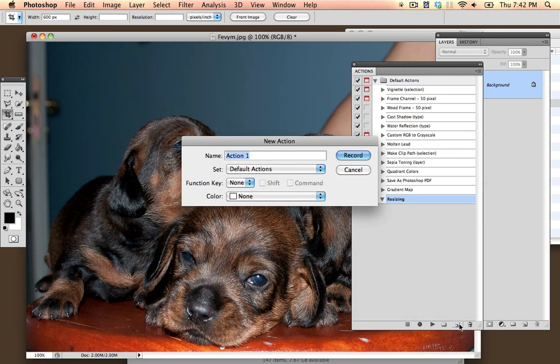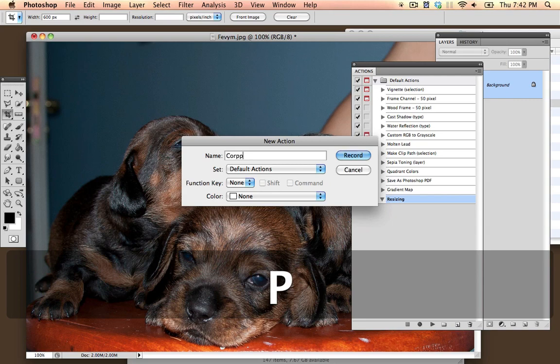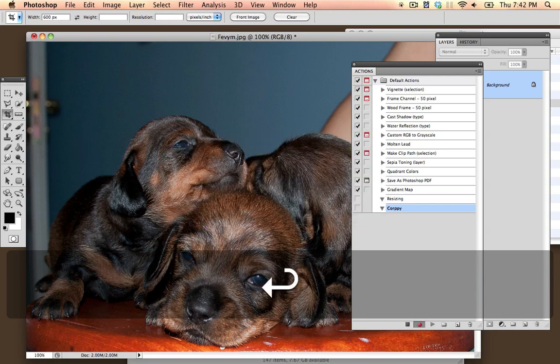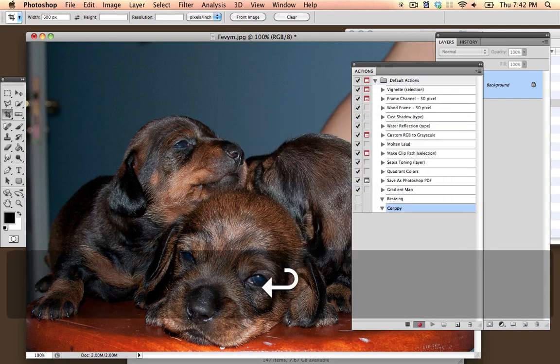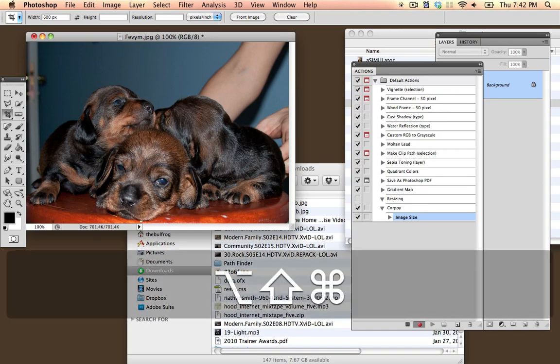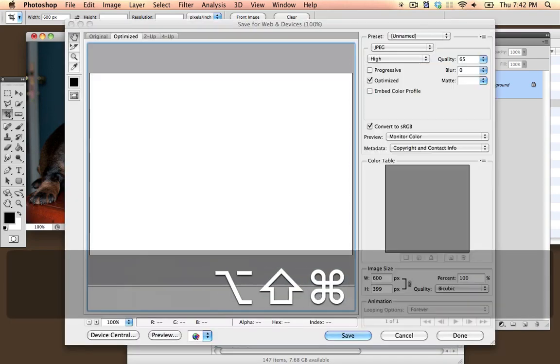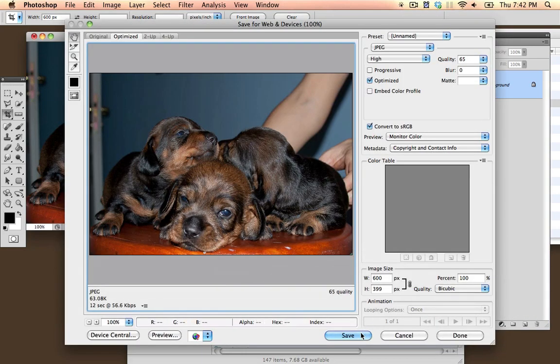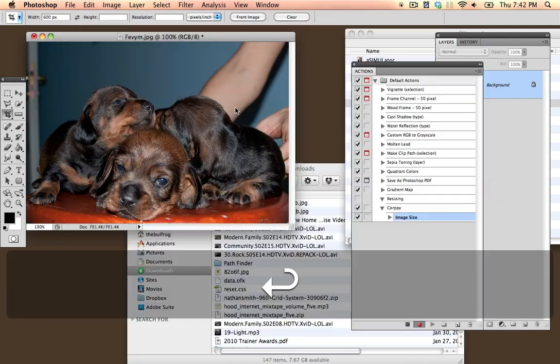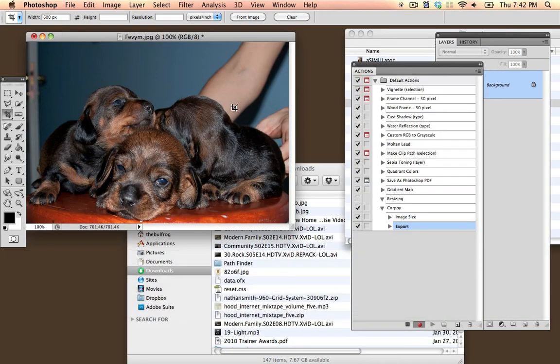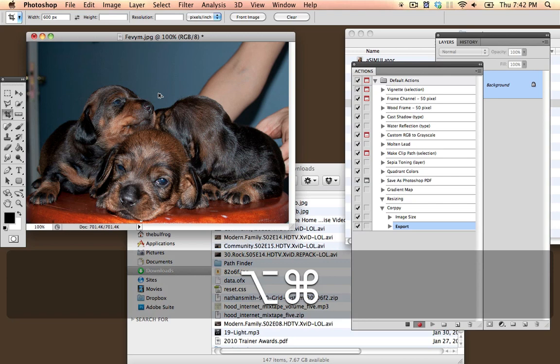So let's go back to where it was. Let's do New Action, Croppers, I don't even care. Image Size, 600. Then I'm going to Save for Web and Devices. I'm going to press Save, and this looks good. It's saving to the web. And then I'm going to go into this one more time.